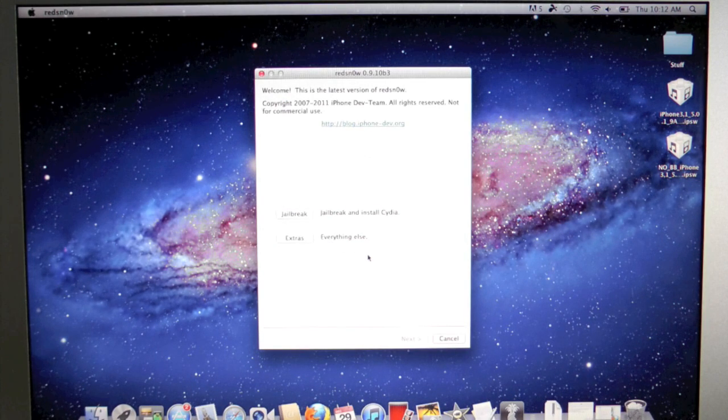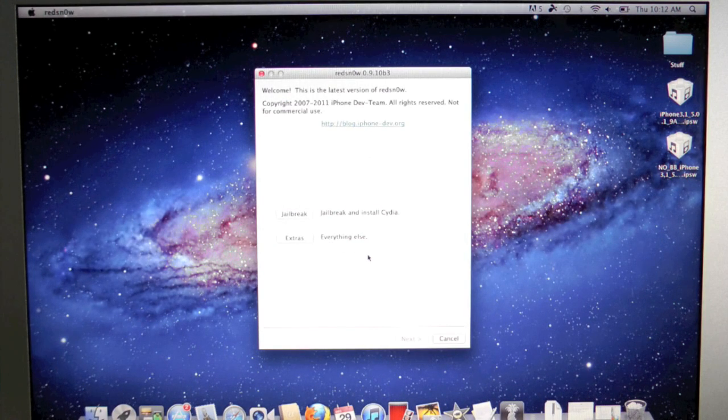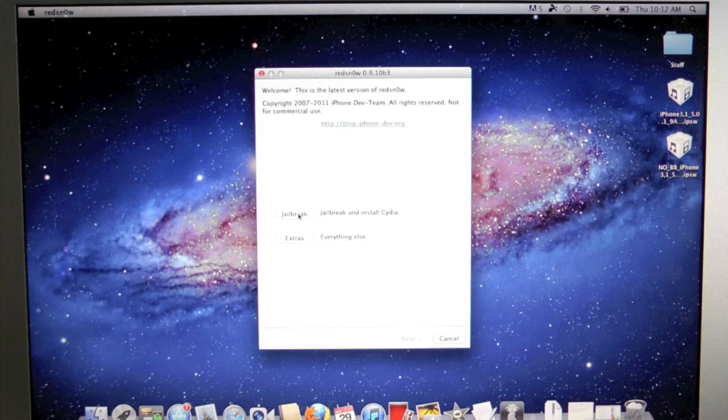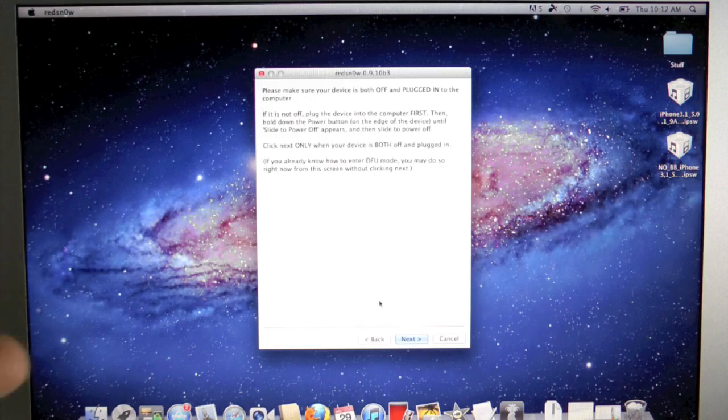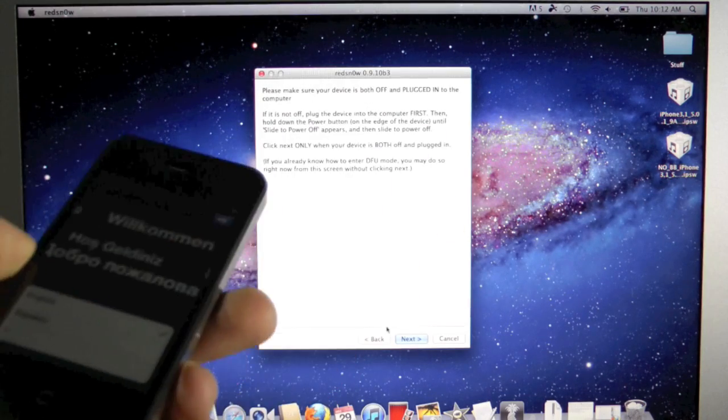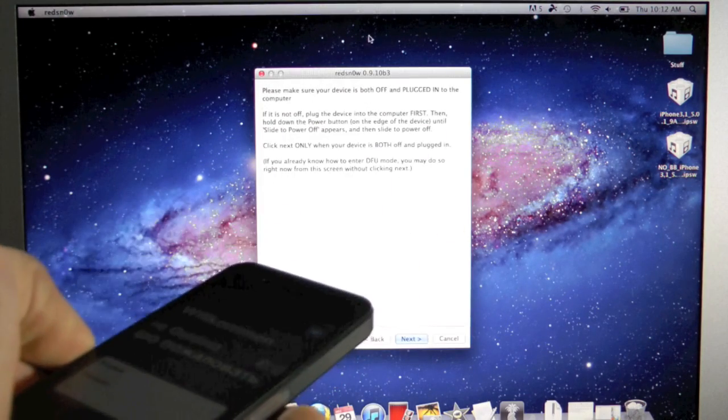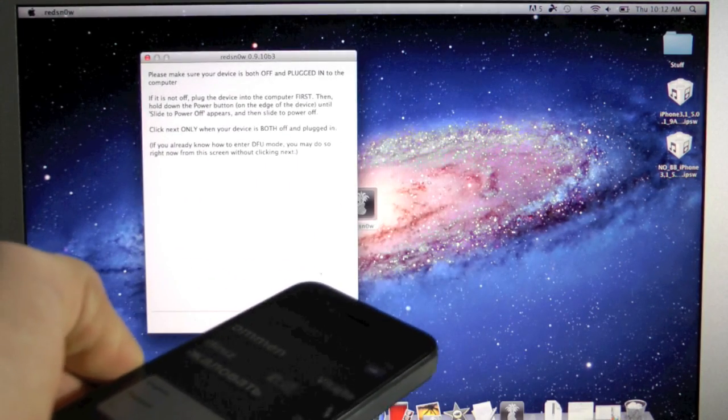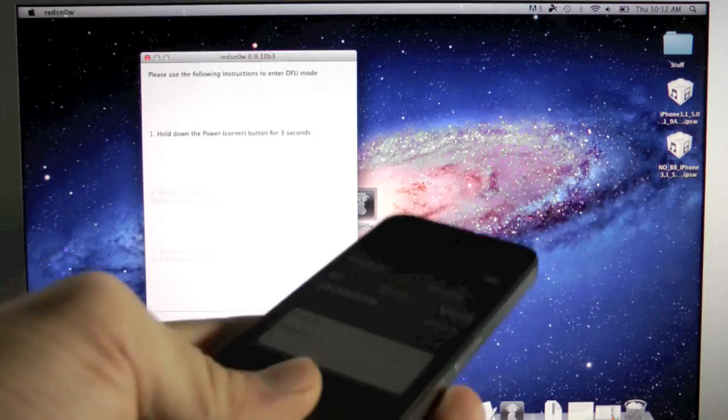Basically by jailbreaking it we're going to hacktivate it, and we won't have to activate it using a SIM card. So go ahead and go to jailbreak, and we're going to put our device into DFU mode once again. So put this aside, click next.